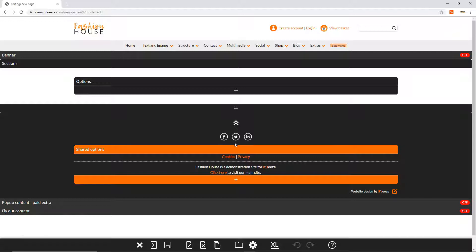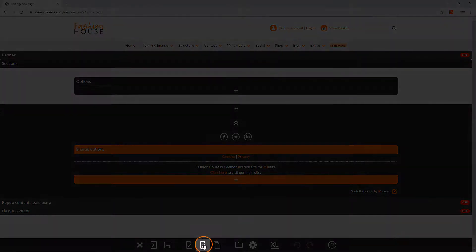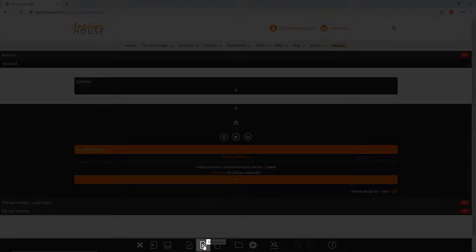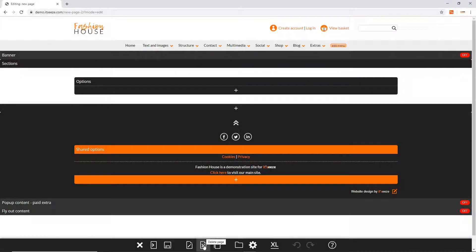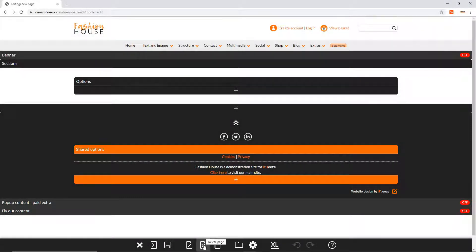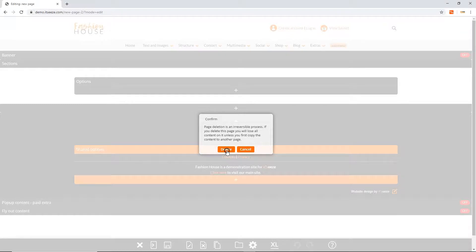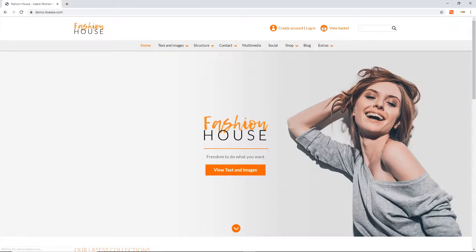To delete a page first go to that page and then click the delete page button from the bottom toolbar. This button is indicated by a page with a cross. After confirming that you want to delete the page it will be deleted and you'll be taken back to the parent of that page. Note that you cannot delete the homepage.